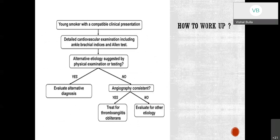When a young smoker presents with a compatible clinical presentation, a detailed cardiovascular examination should be taken, including ankle-brachial indices and Allen's test to assess the patency of the radial and ulnar arteries. If an alternate etiology is suggested by physical examination, evaluate for alternate diagnosis. If not, proceed to investigation with angiography. If angiography findings are consistent with TAO, confirm diagnosis; if not, evaluate for other arteriopathies.